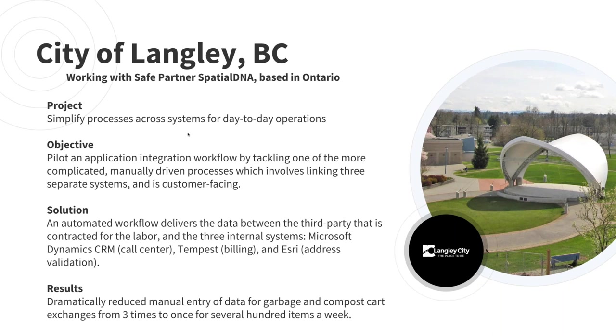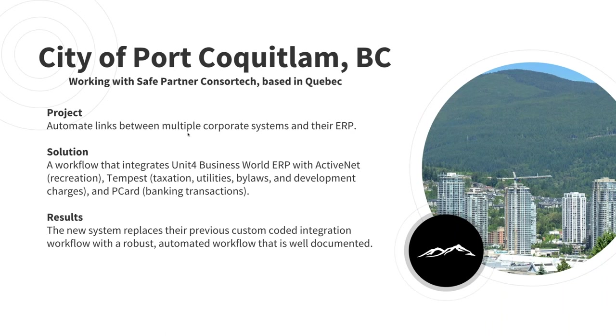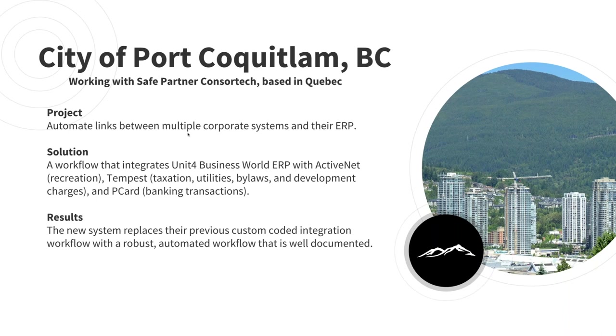Over in Quebec, our partner Concertech is working with the city of Port Coquitlam to replace PHP ETL processes with FME to integrate data between their financial system which is unit four, their recreational system with active net, taxation with Tempest and banking transactions with PCART. The goal is to replace the existing custom coded solution with FME and take advantage of its scalability and graphical interface. When using a drag and drop interface to build an integration, the workflows are self-documenting and can be more easily updated as requirements change and new applications need to be added.